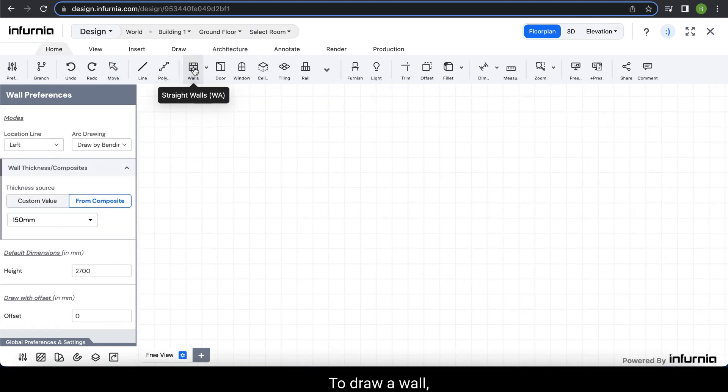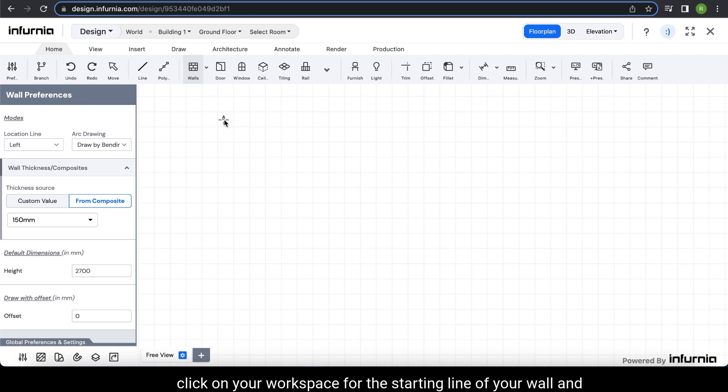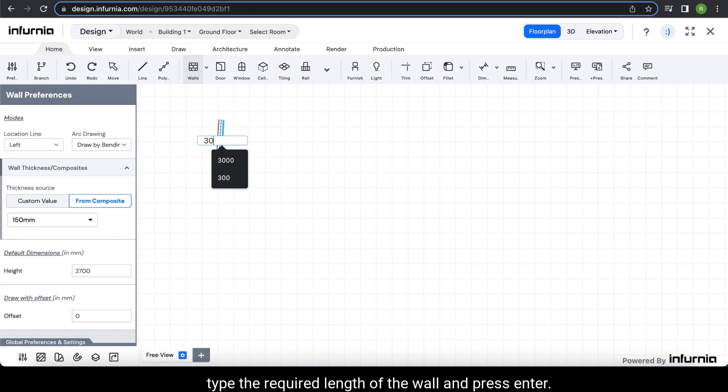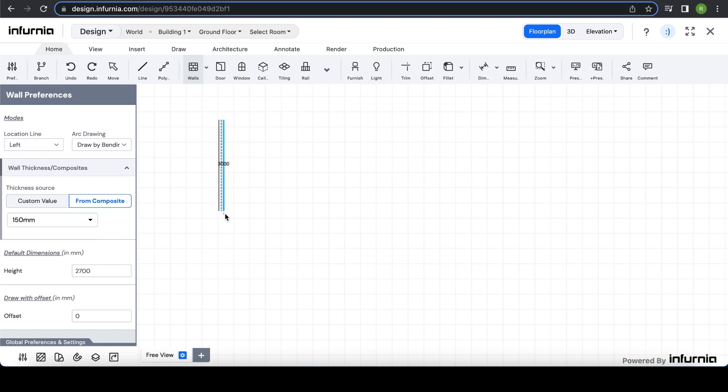To draw a wall, click on your workspace for the starting line of your wall and type the required length of the wall and press enter. Next, specify the angle.